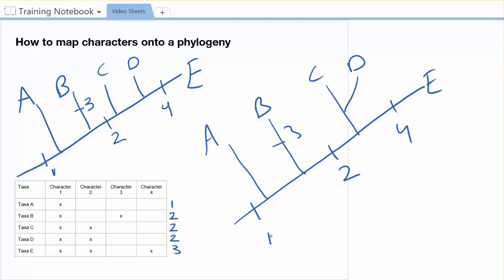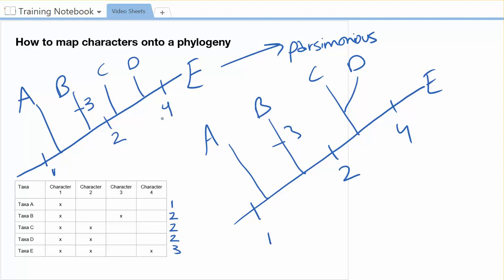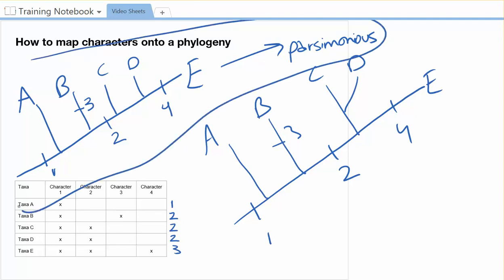But we're going to go with the one over here on the left. And the reason we're going to do that is that this one is what we call the most parsimonious tree. In other words, it is the simplest. And so in science, we are going to assume that the simplest explanation is the most likely explanation. And so since this one has the fewest number of branches, there's no sister branches coming off, we're going to say that this is the most likely tree. And so for our purposes, this guy is the best answer.